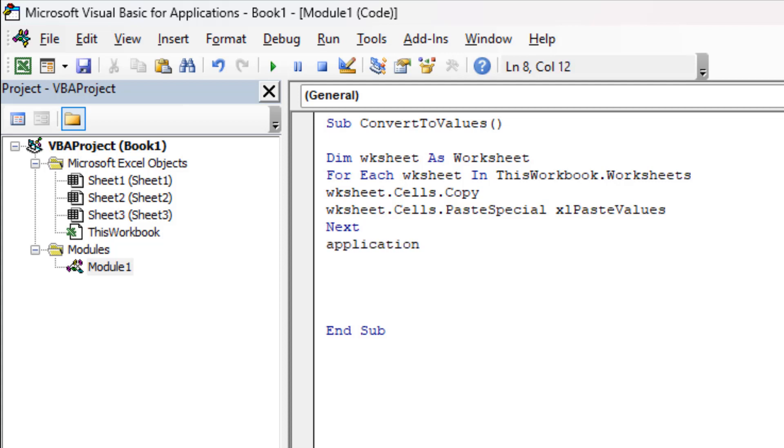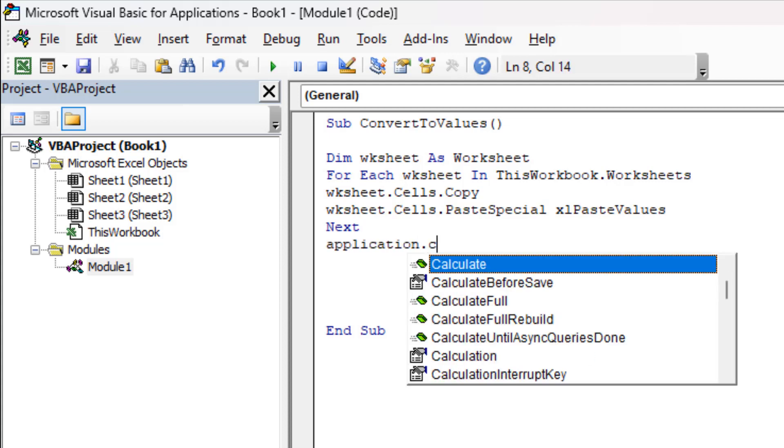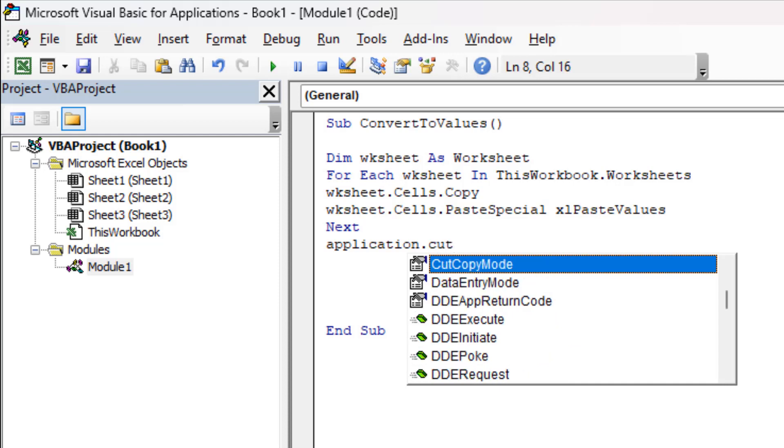Type Application.CutCopyMode equals False.